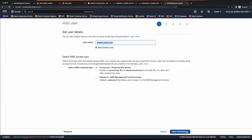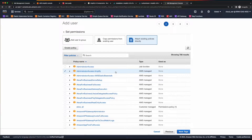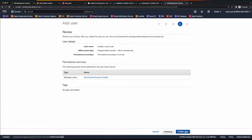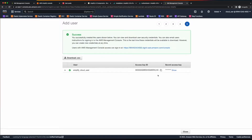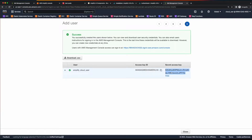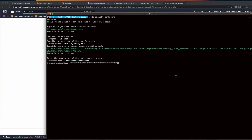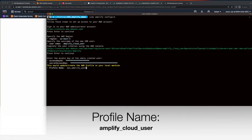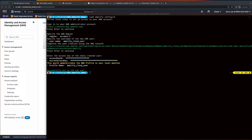From here, you could click Next, Next, and you'll see your user is granted administrator access for Amplify. Click Next, Next, and create the user. Now, copy the access key and go back to your terminal. Hit Enter and paste the key. Now go back and grab the secret access key, and paste that in the terminal. Add a profile name, and your user has been successfully created.